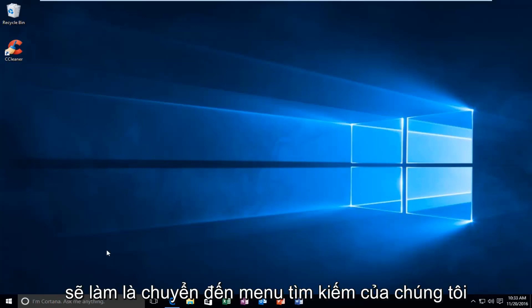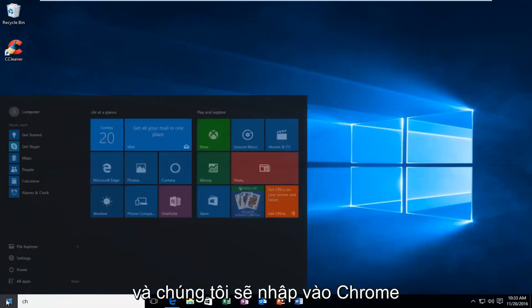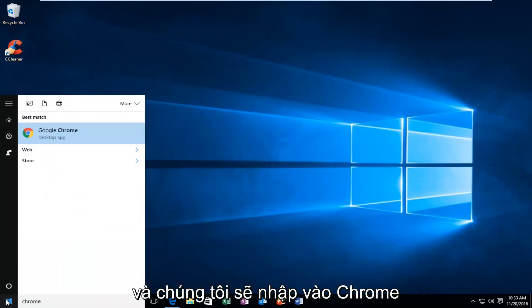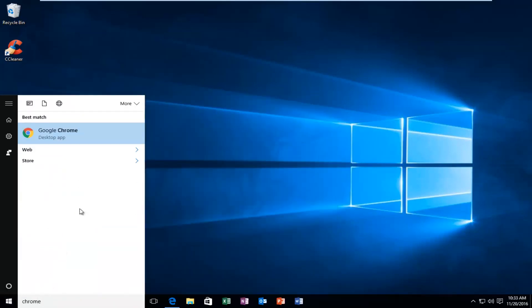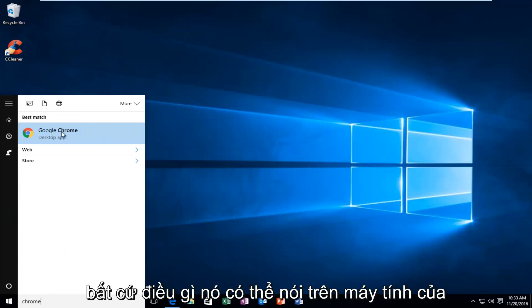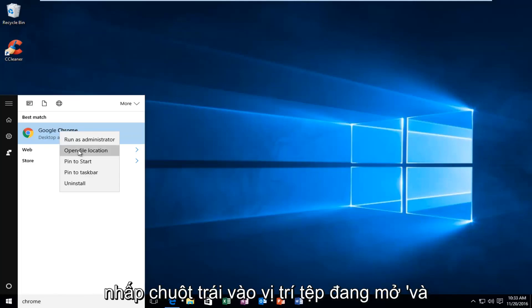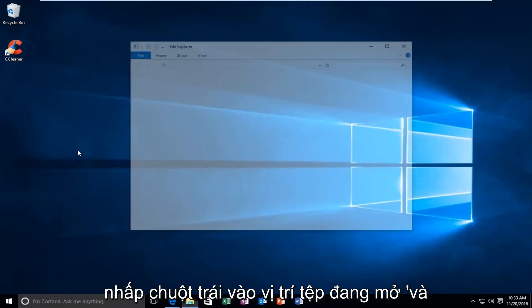So the first thing we're going to do is go over to our search menu and we're going to type in Chrome. And then over to the desktop app or whatever it might say on your computer, you want to right click on it. You want to left click on Open File Location.